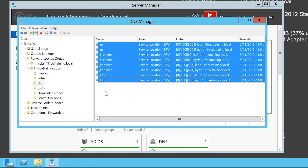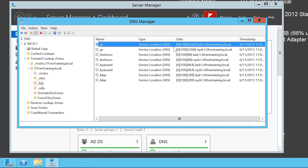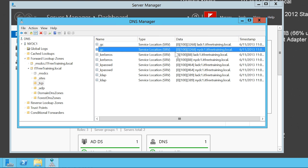At the top you can see the DNS record _GC, with data part LADC1.ITFreeTraining.local. This record indicates that there is a global catalog available for the server LADC1. Below it is a second _GC record with data NYDC1.ITFreeTraining.local. The client only needs to request _GC and will obtain the IP address of a global catalog in the domain, without needing to know any information about the domain itself.